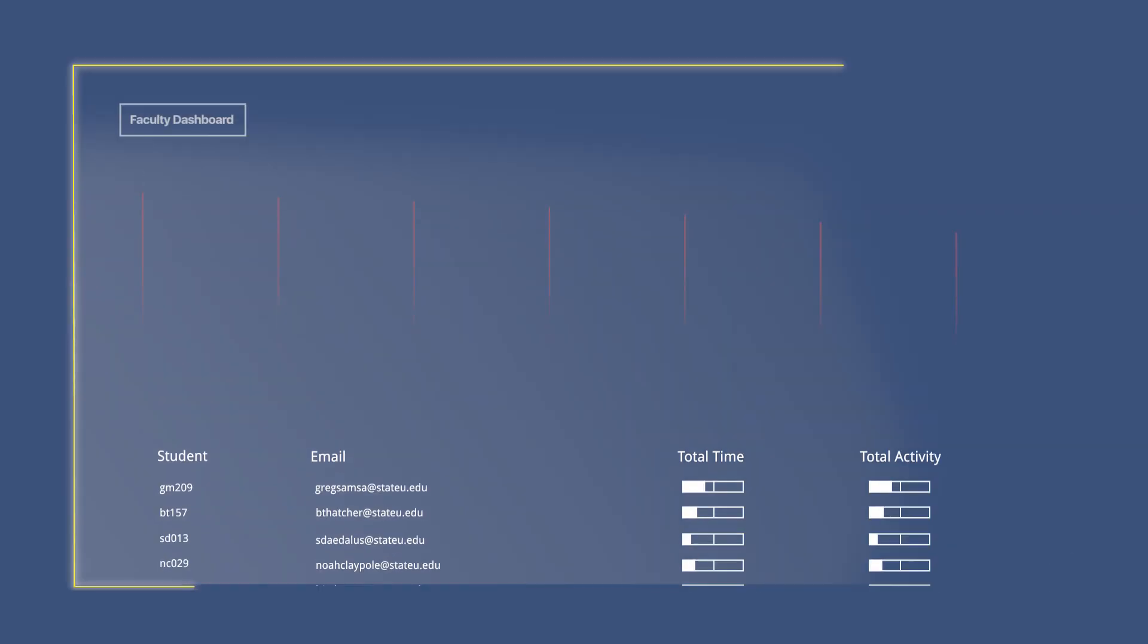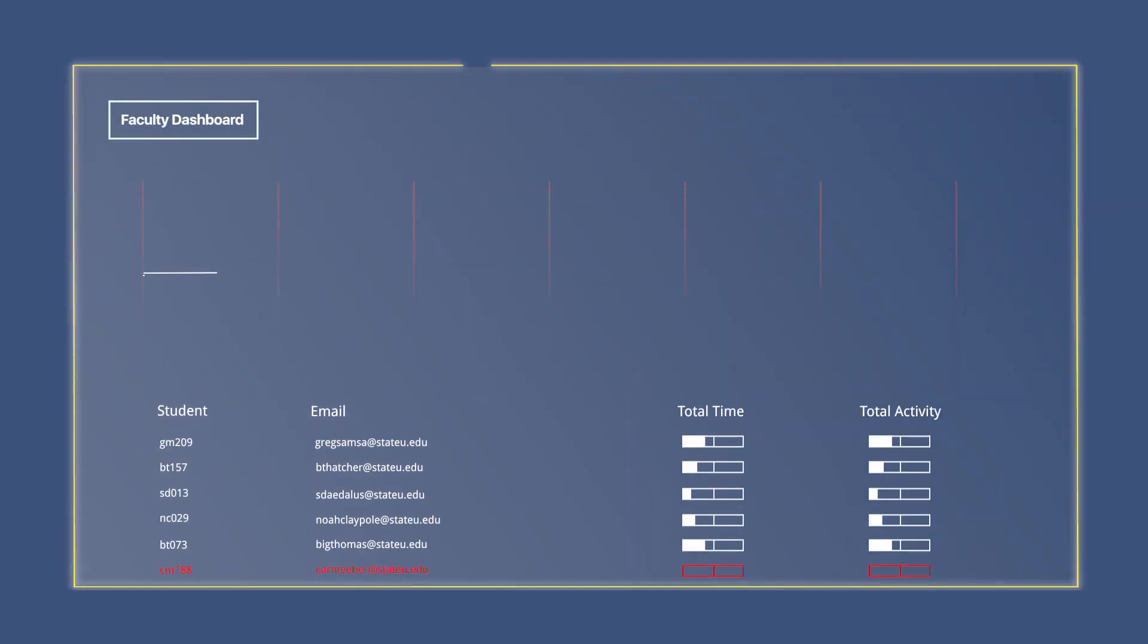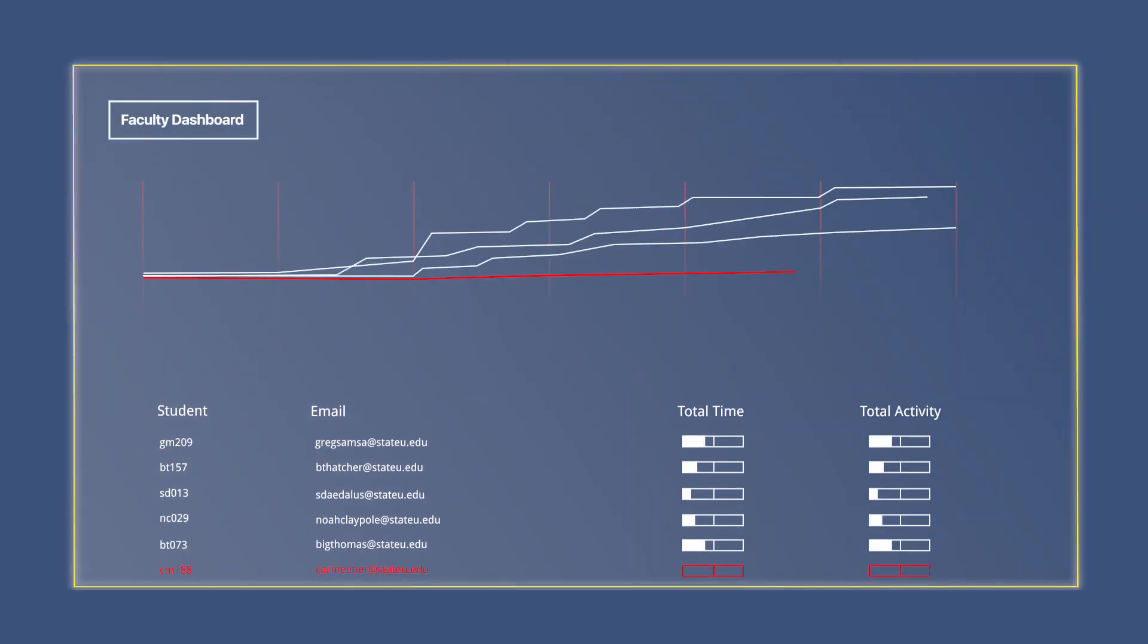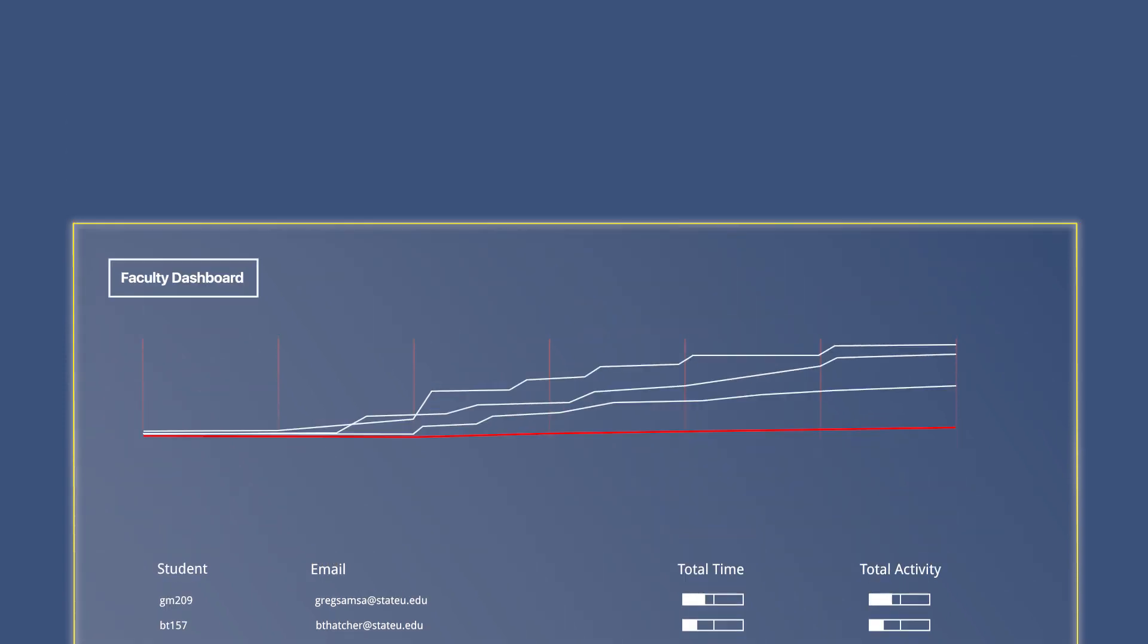Faculty can analyze the time their students spend on their virtual desktop and see if someone is falling behind.